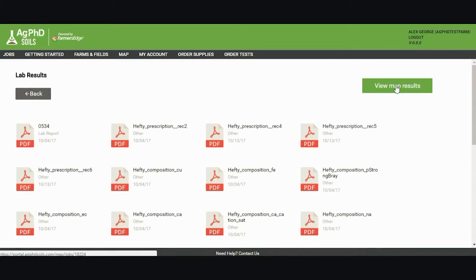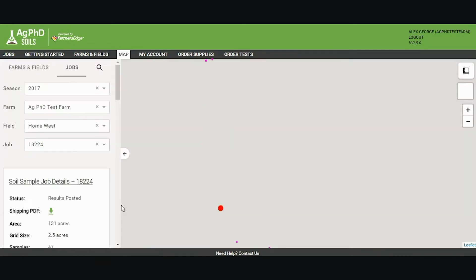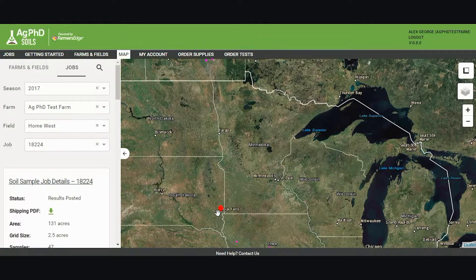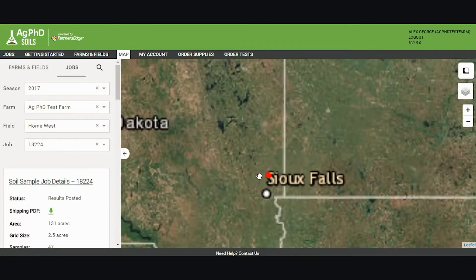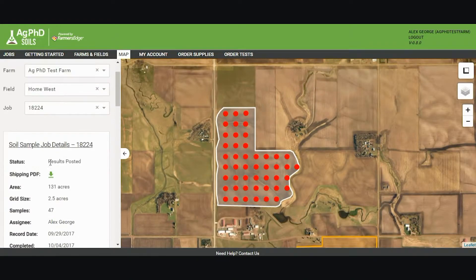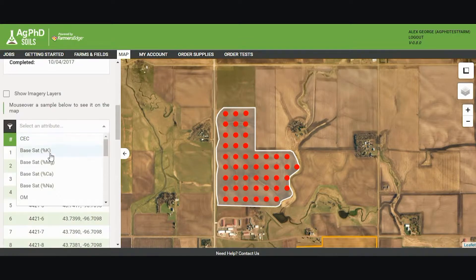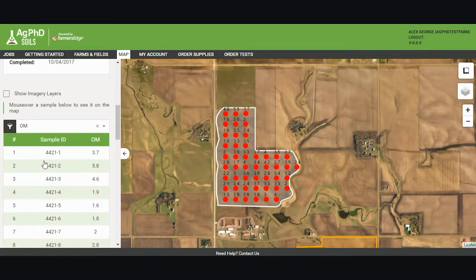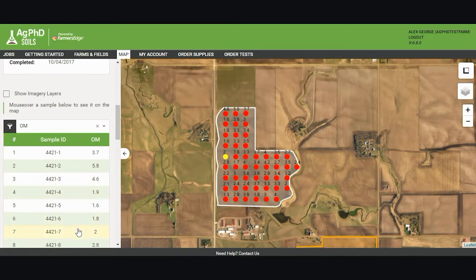I can also view my soil results on the map. When I click view soil results on the map, I need to zoom into my field and I can view them here. I can select an attribute that I want to view, such as organic matter, and then I can see on the map what the sample ID was and what the organic matter at that spot is. I have quite a variation in organic matter on this field.